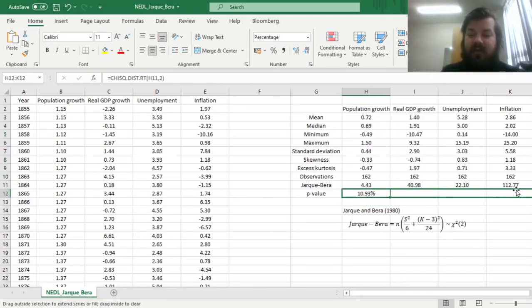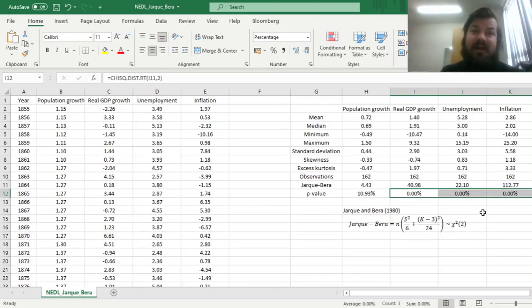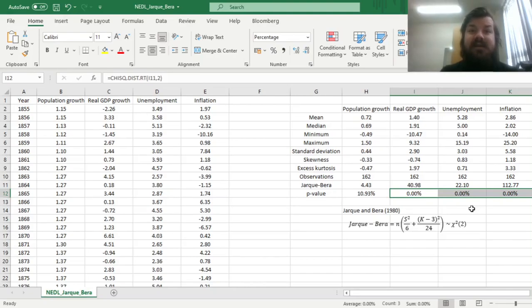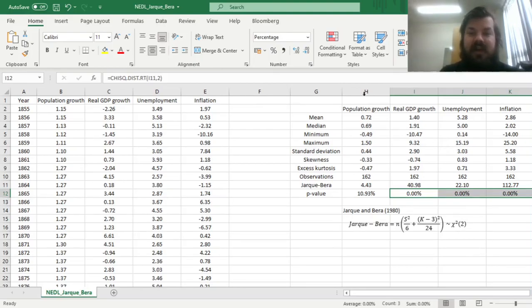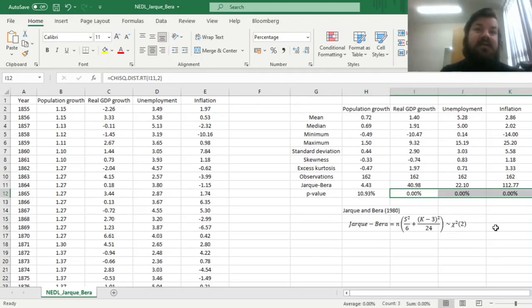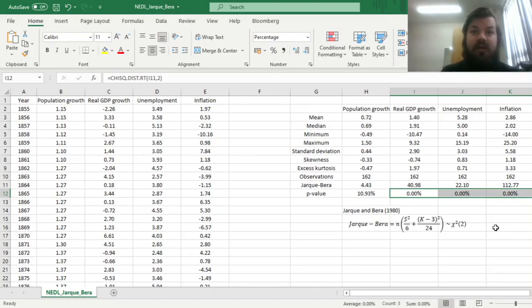However, for three other series, namely real GDP per capita growth, unemployment and inflation, the deviations from normality are statistically significant, and all are significant at 1%, these p-values being lower than 1%, notably, and very close to zero in that regard. So it means that to satisfy the assumptions of many statistical tests, you would have to modify your data to approach normality, or use non-parametric tests instead.